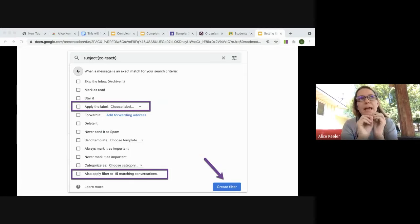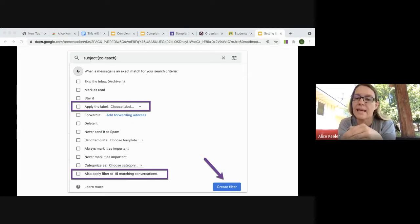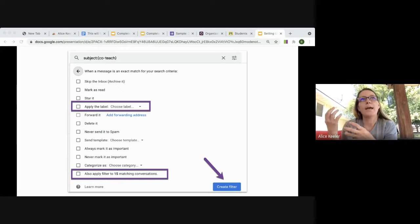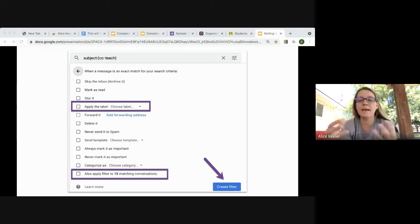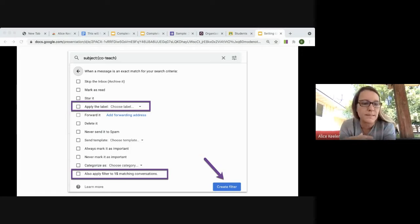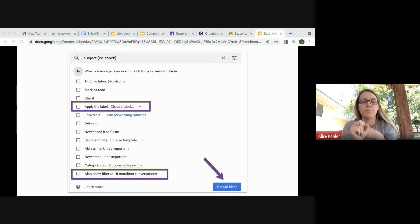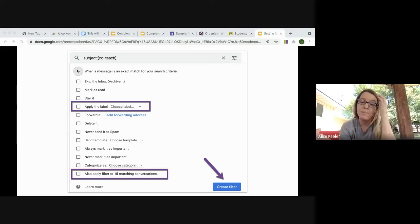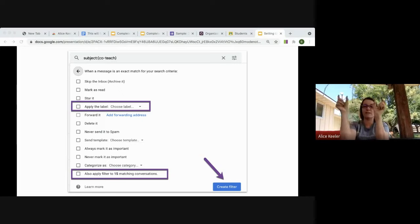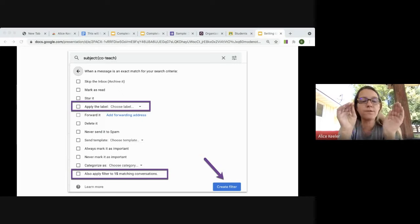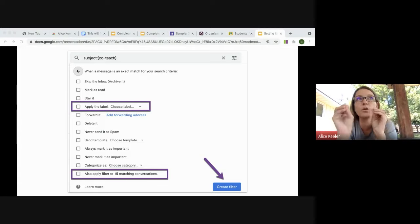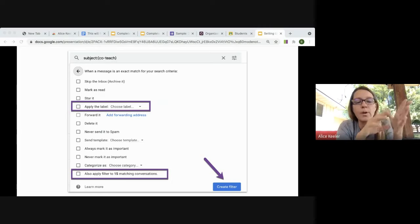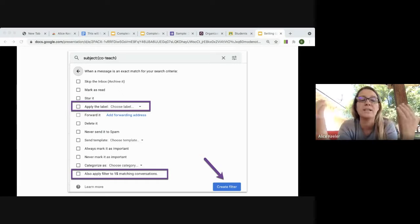You can also send a template — though that requires enabling canned templates in advanced settings. There are pre-created messages you can use. You can always mark something as important, never mark it as important, or categorize it. I don't use the categories because I use Priority Inbox. The default Gmail layout uses category tabs along the top for advertisements and similar things. Whatever you do, I recommend always checking the last checkbox: 'Apply it to all matching conversations.'